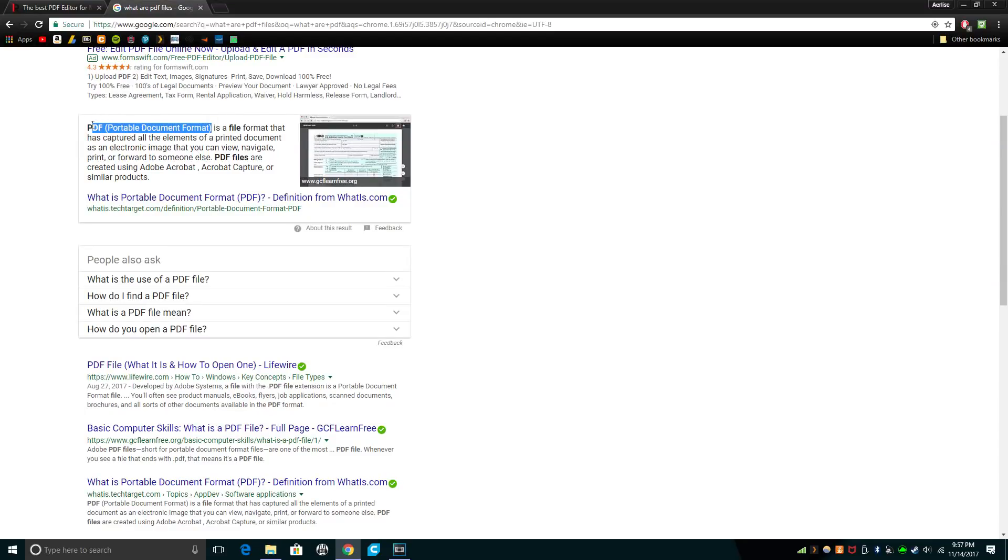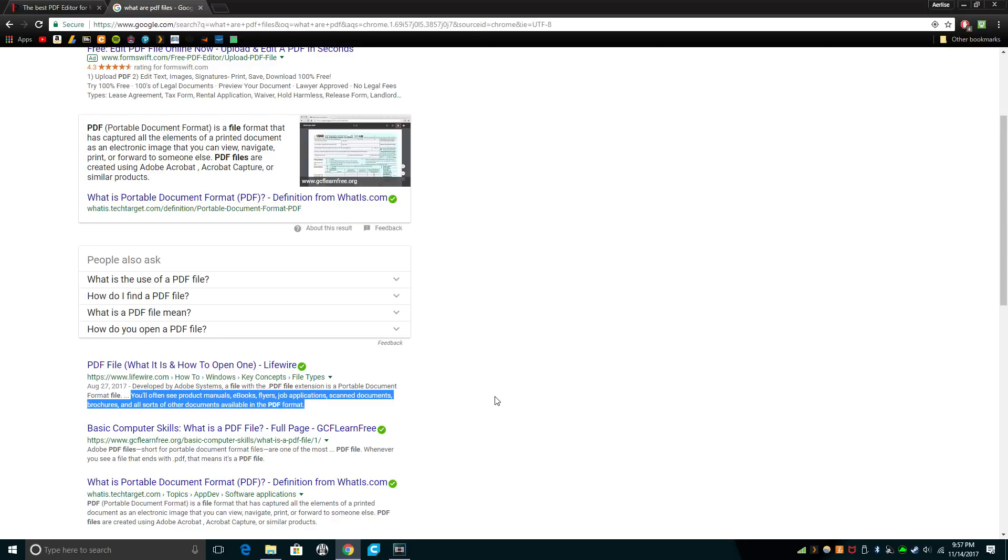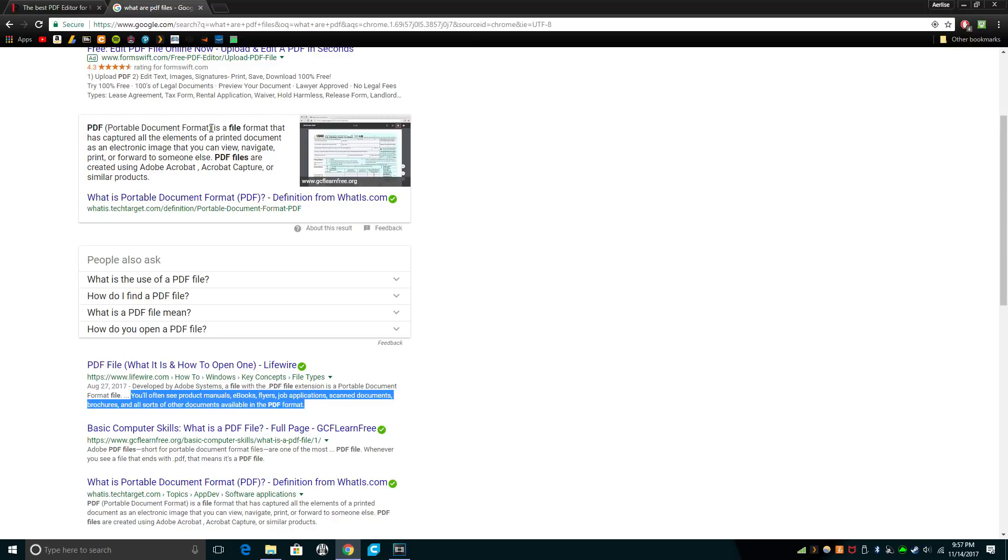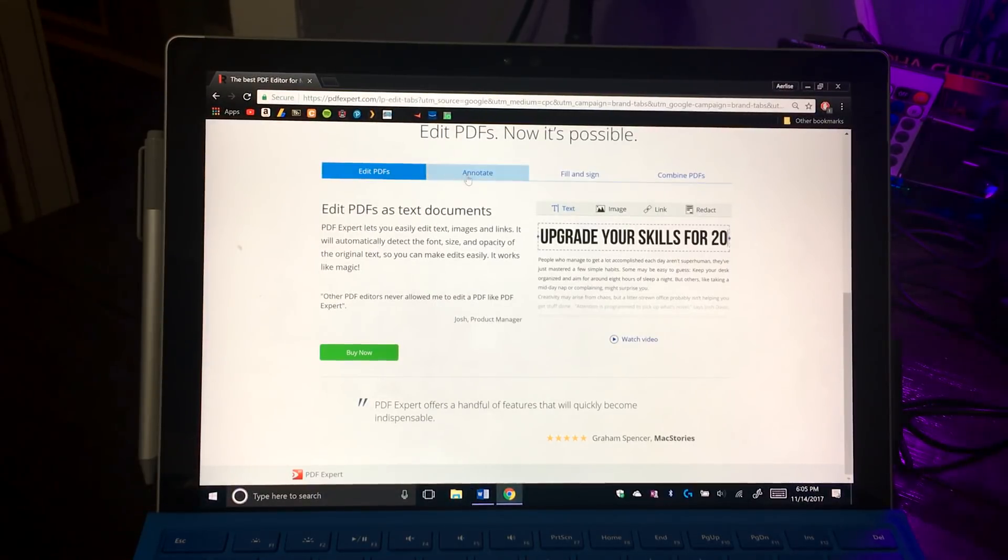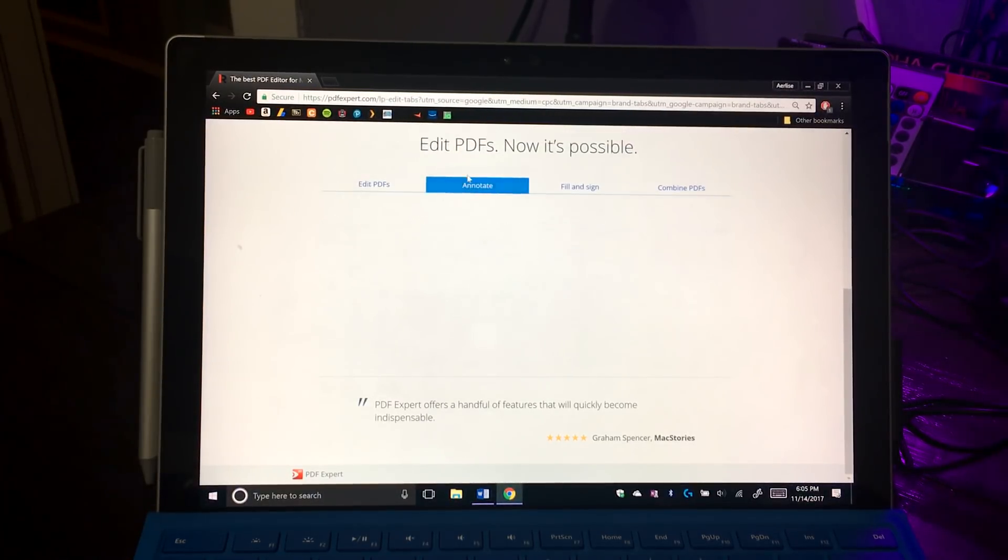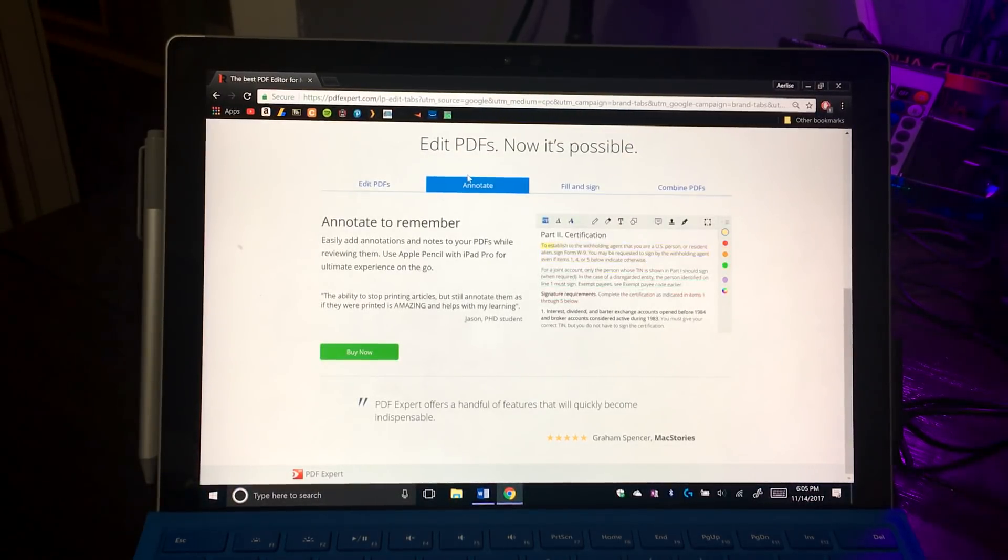First, what is a PDF? It is a portable document format in which you will normally see product manuals, ebooks, applications, and scanned documents. But why would you need to edit them? Well, you would edit them in the same sense that you would take notes in class on a handout the teacher gave you, or if you want to type out a job application to make it look nice.